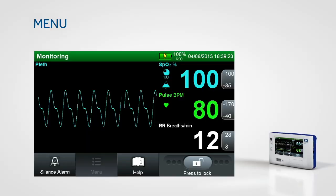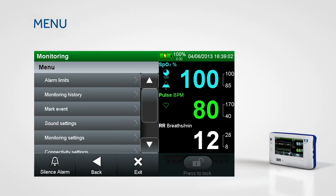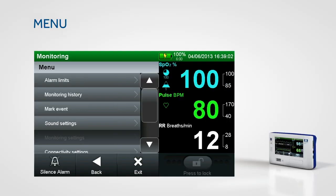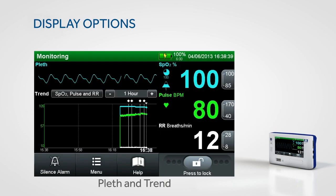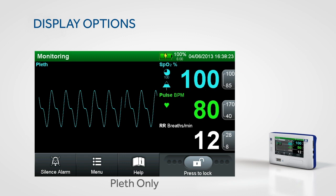To access monitoring layout, touch menu and then touch the monitoring settings submenu. Here you have the ability to choose how the monitoring information is displayed.